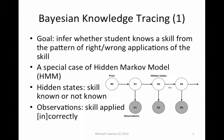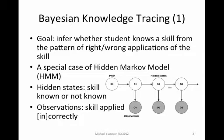Let's first talk about Bayesian Knowledge Tracing. The goal of Bayesian Knowledge Tracing is to infer whether a student knows a skill or not from the pattern of right and wrong skill applications.